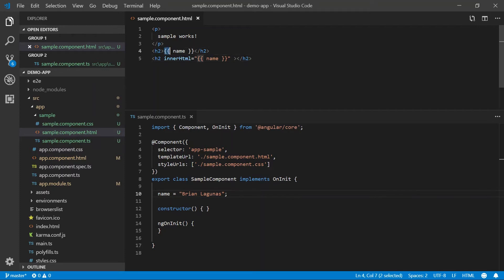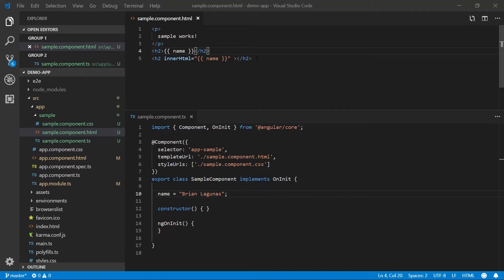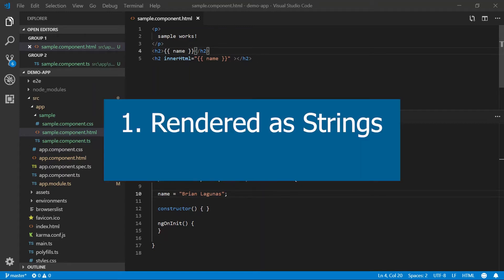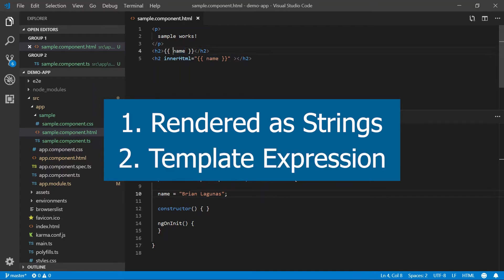On line four, we're data binding using interpolation as direct content. Now there's two important things I want to mention about interpolation. One, everything's a string. So everything that gets rendered within these curly brackets is a string. Two, everything within the curly braces is referred to as a template expression.